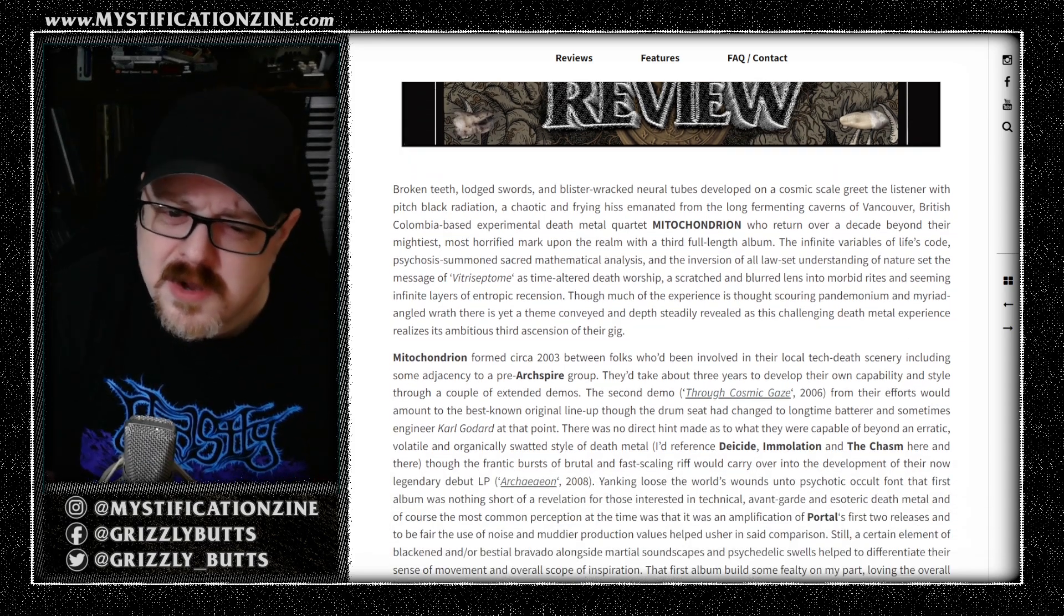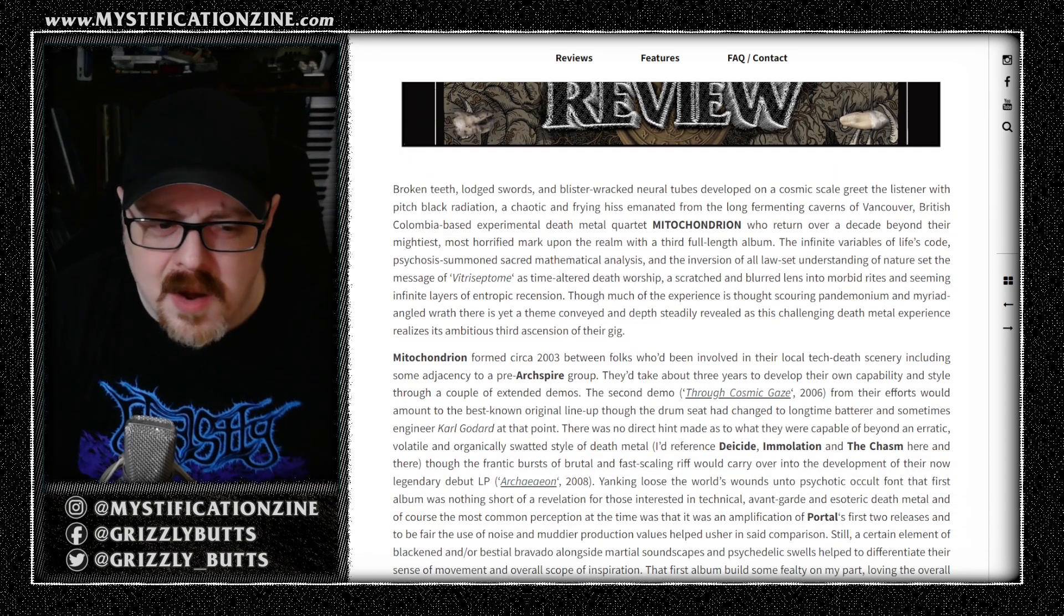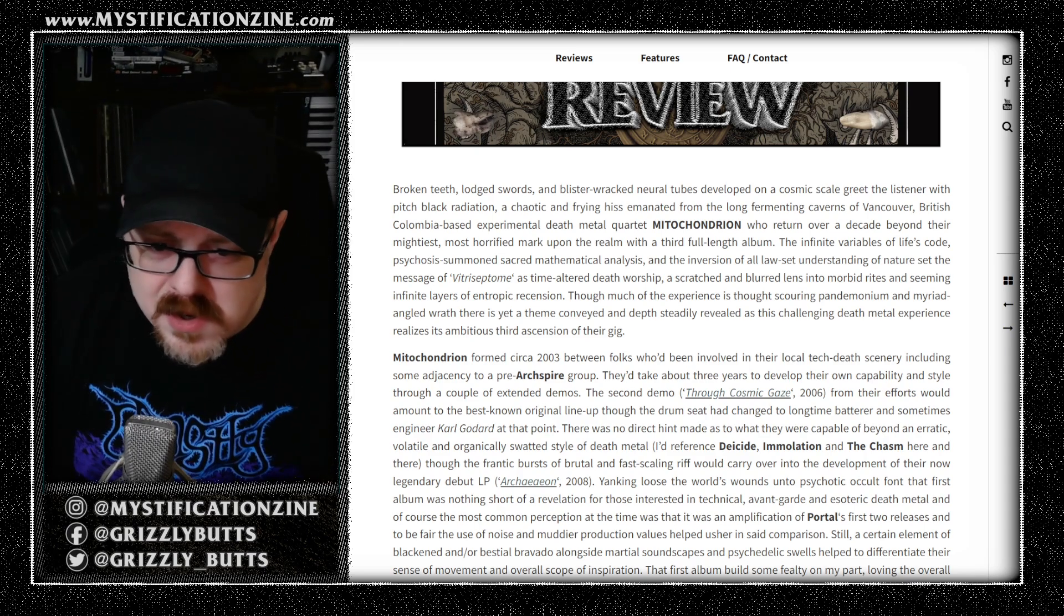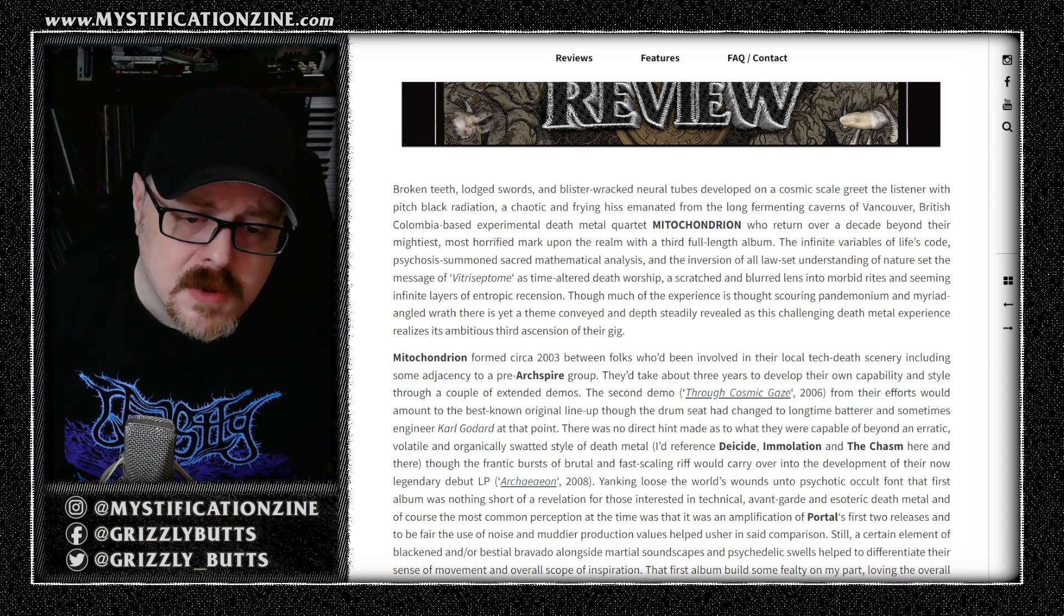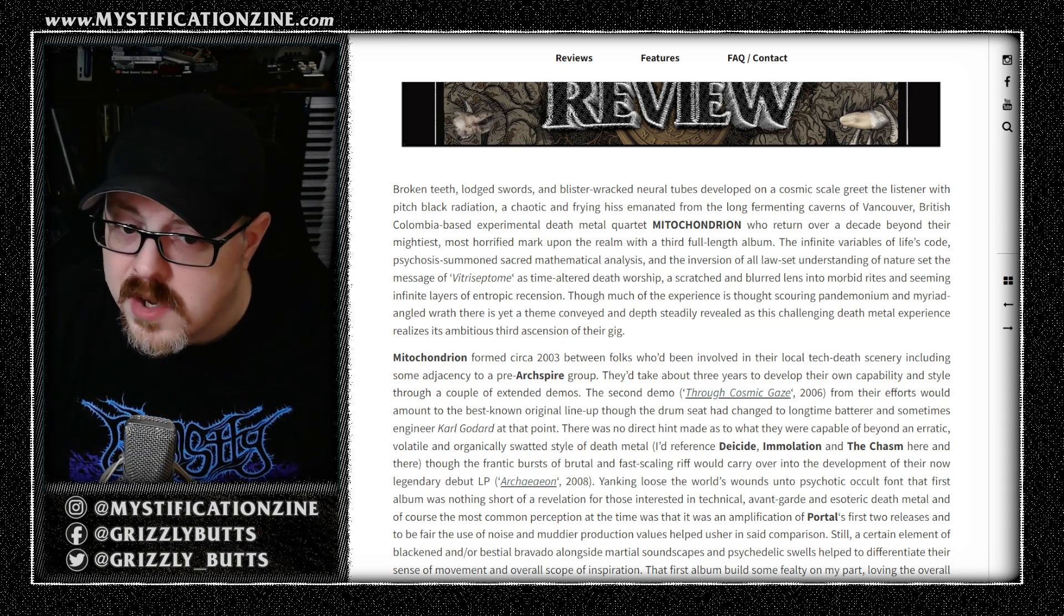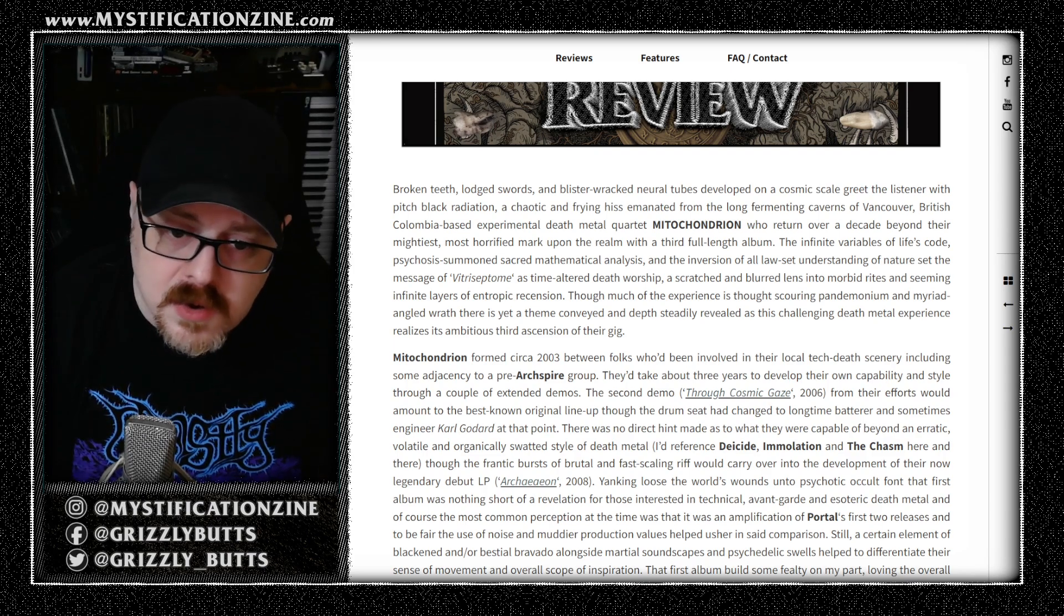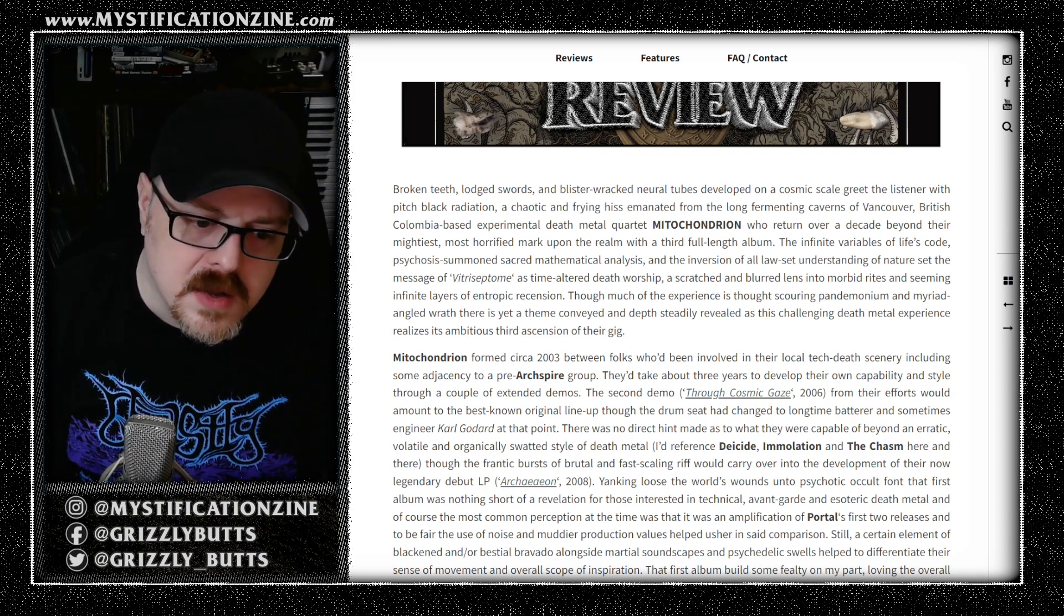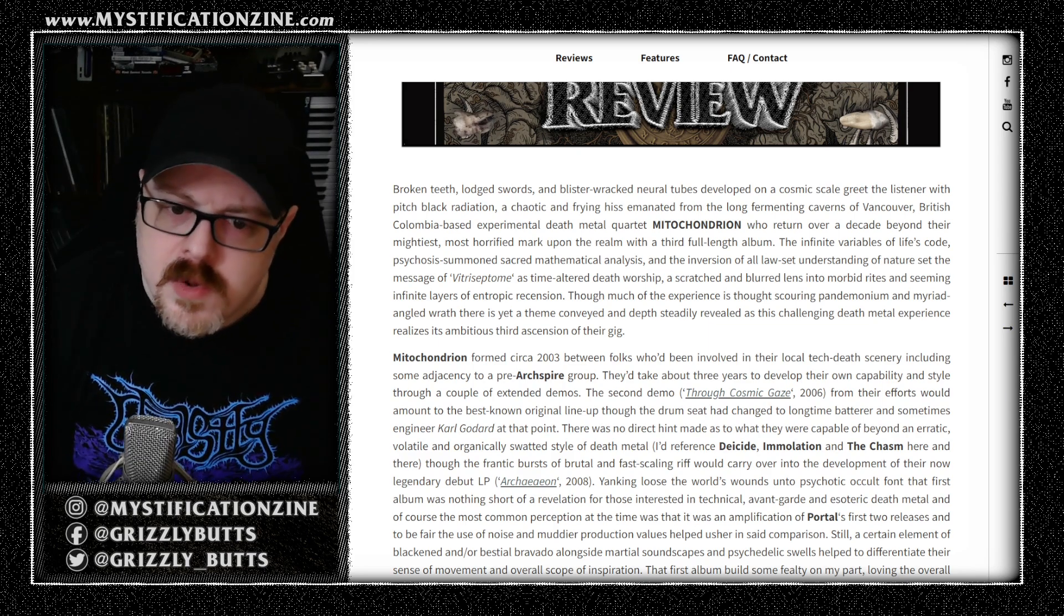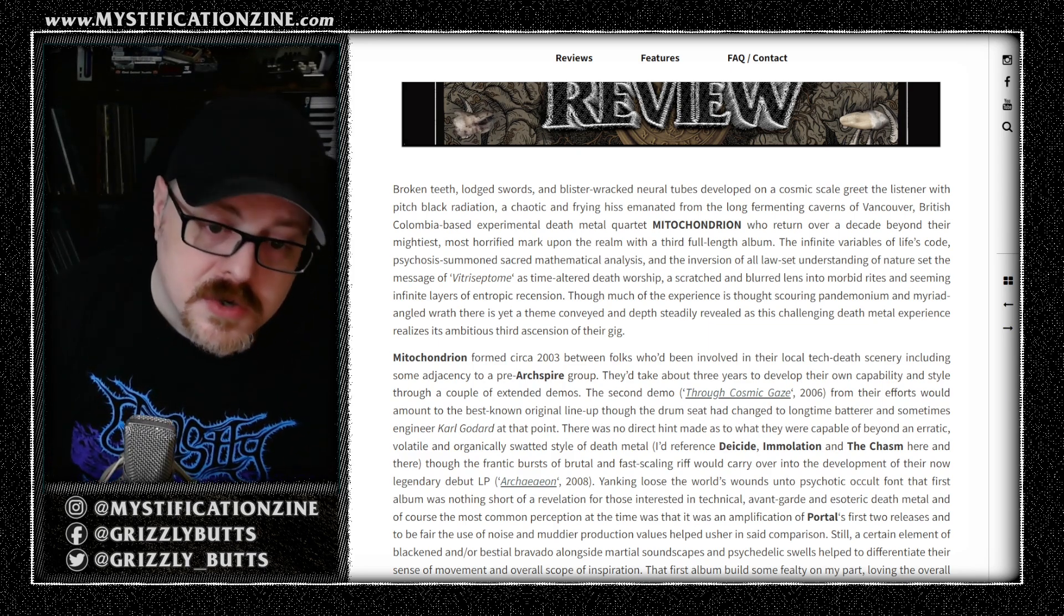They came out of the tech death scene at the time. Fans of traditional death metal from their first or second demo could certainly hear influences from early Deicide just in the riffs, you could feel that intensity or a derivative of that.